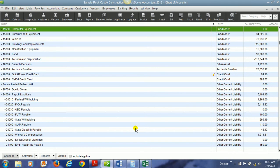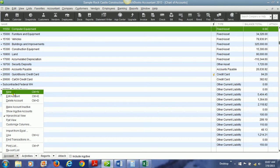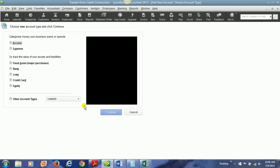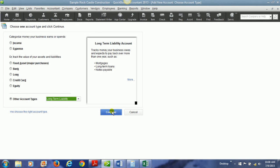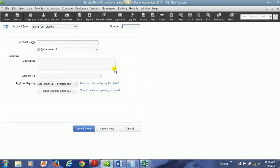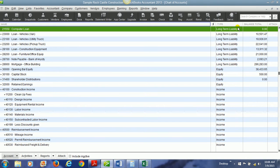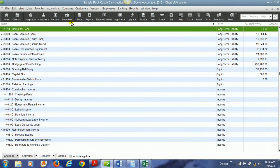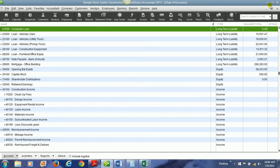And now notice we have a new account called computer equipment in our chart of accounts. Now if we are going to use a loan to pay for this computer equipment, we need to create a new long-term liability account. So this is a long-term liability account and we put the account number and the account name, save and close. And now we have a new long-term liability called computer loan. So now we are ready to set it up.